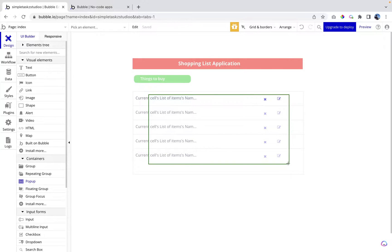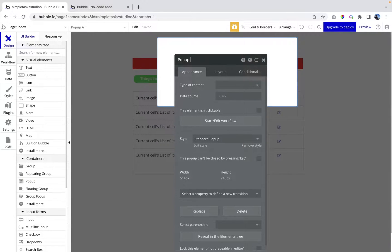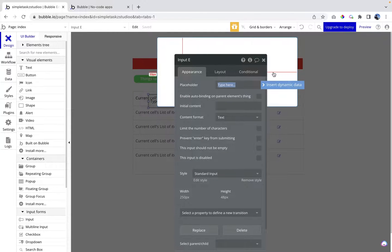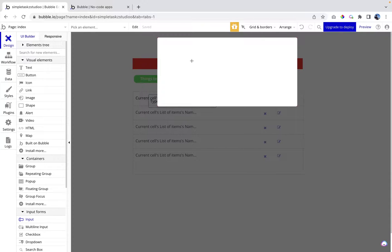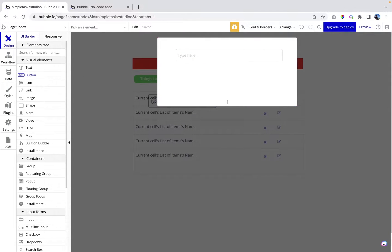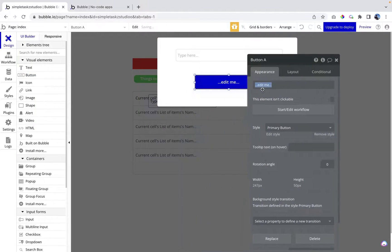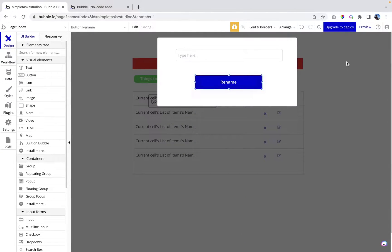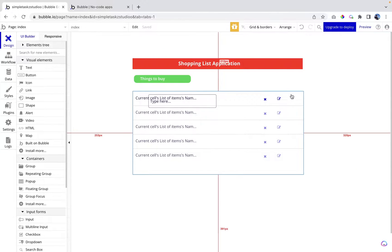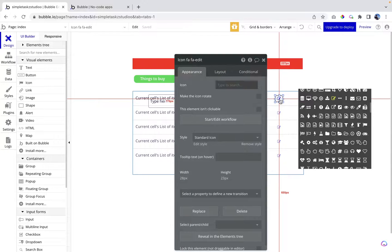Here is the popup — let's rename it 'Rename'. Let's add an input field here and rename it 'Input Rename'. Then let's add a button that says 'Rename'. How this will work: once we enter a value and click the button, it's going to rename the item. First, when we click the edit icon, we need to show that popup and pass the value of the selected item.